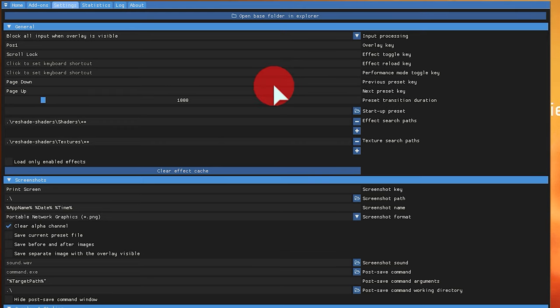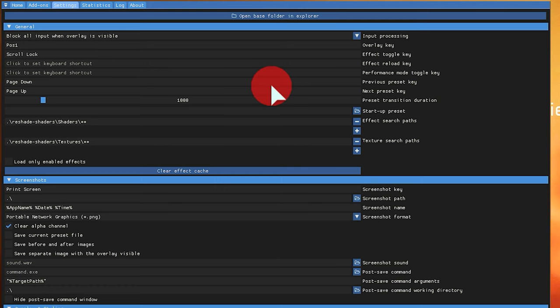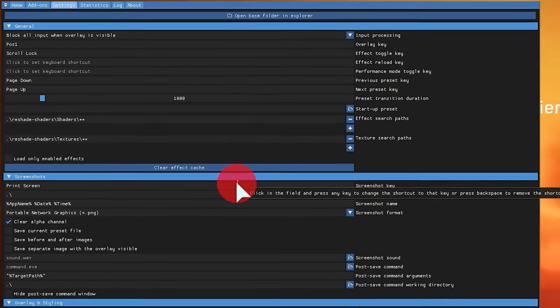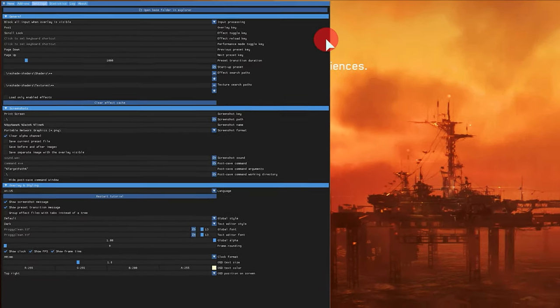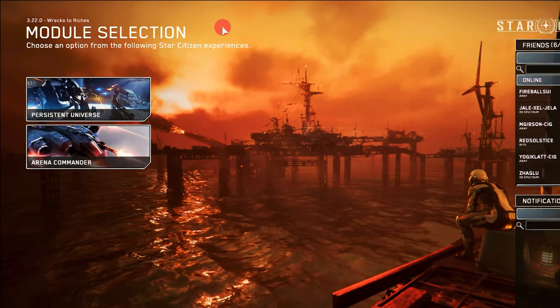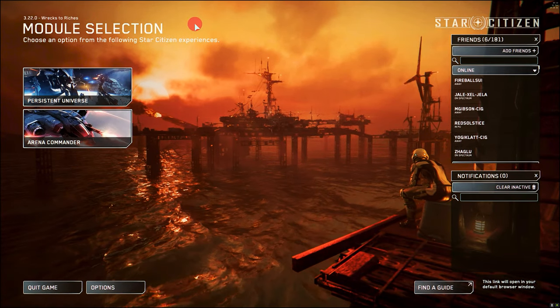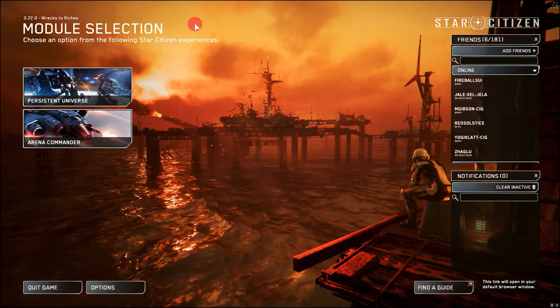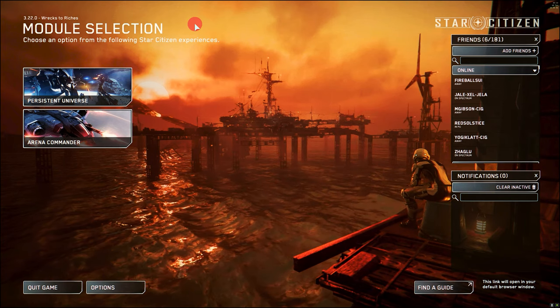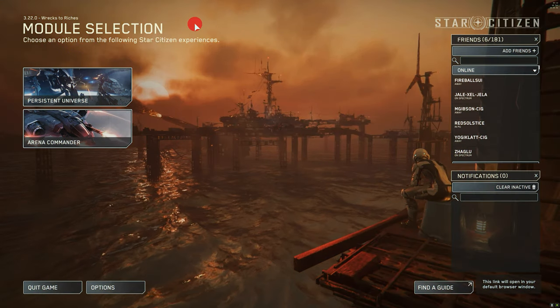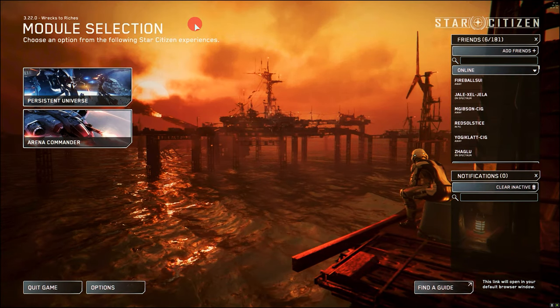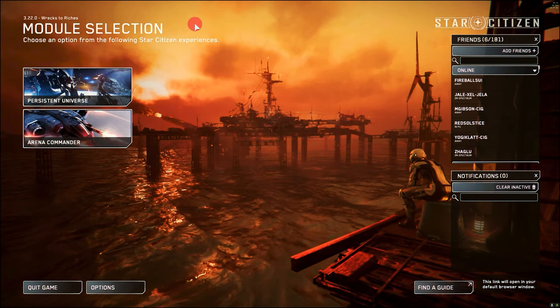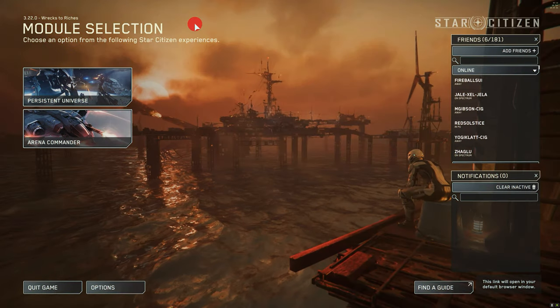We also strongly recommend that you assign different standard keys, activate and deactivate ReShade shaders, as well as switch through the different presets. This way, you do not have to open the menu and can simply switch through. Because with the hotkeys, we can simply activate and deactivate the various presets in-game. And we can simply switch through your pre-saved presets automatically.